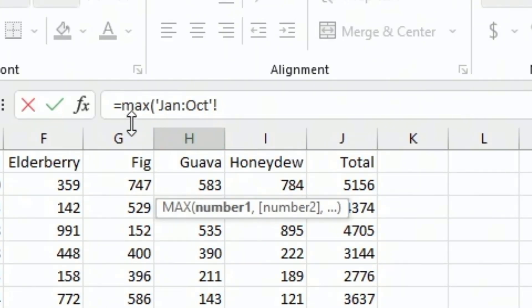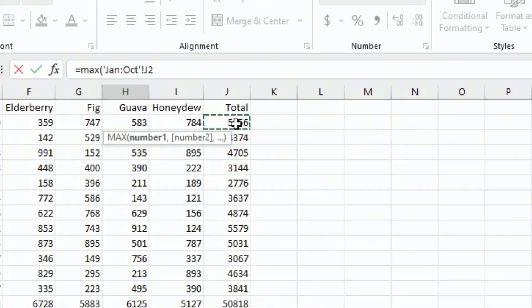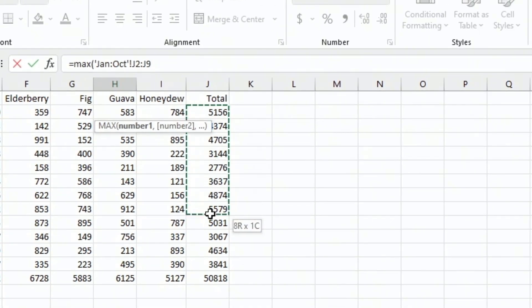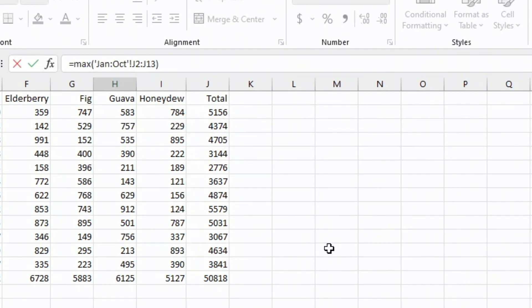Up here in the formula bar, we have max of open paren, apostrophe, the first sheet name, colon, the last sheet name, another apostrophe, and then the exclamation point. That's the part I would always get wrong. Now that we have those sheets in the formula bar, I'll use the mouse and point to the cells that I want to use, J2 to J13.